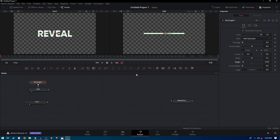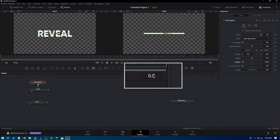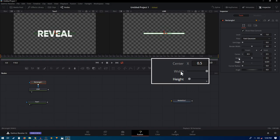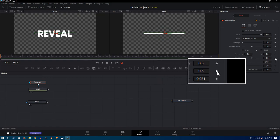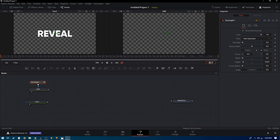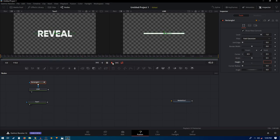Now we'll animate this. Make sure your playhead is at the very first frame — you can check the time here; it should be at zero. Create a keyframe on the width by clicking the diamond icon — it will turn red, meaning a keyframe has been created. At frame zero I want the width to be zero. Now type in 30 to move to frame 30 and change the width to 0.5.